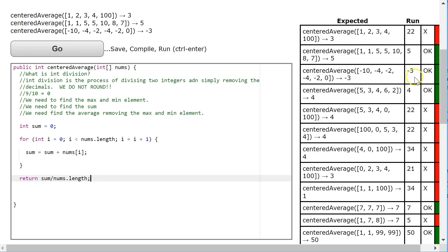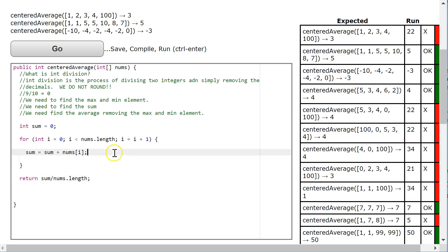Now the ones that work correctly just happen to be lucky, but let's remind ourselves what we haven't done is we haven't found the maximum and minimum and we haven't subtracted it from the sum.